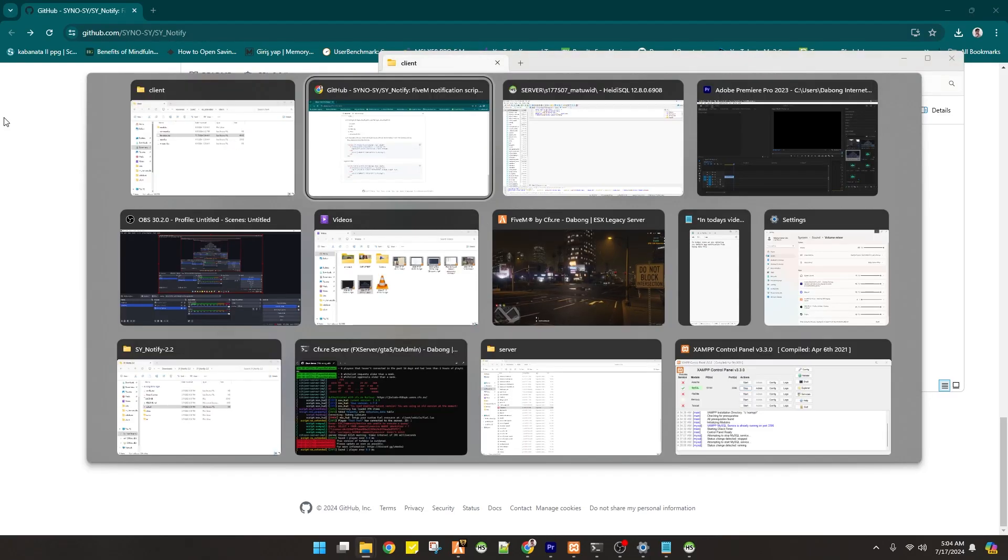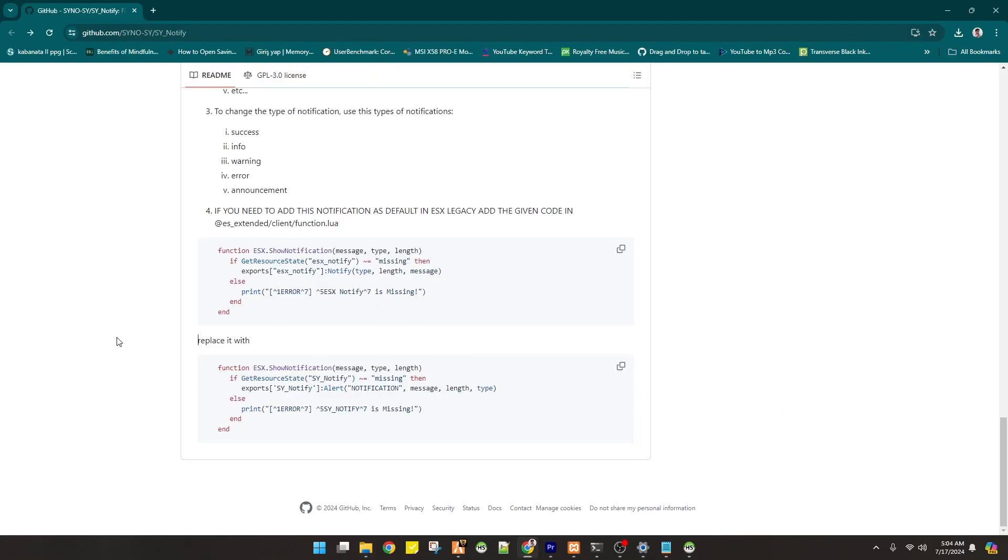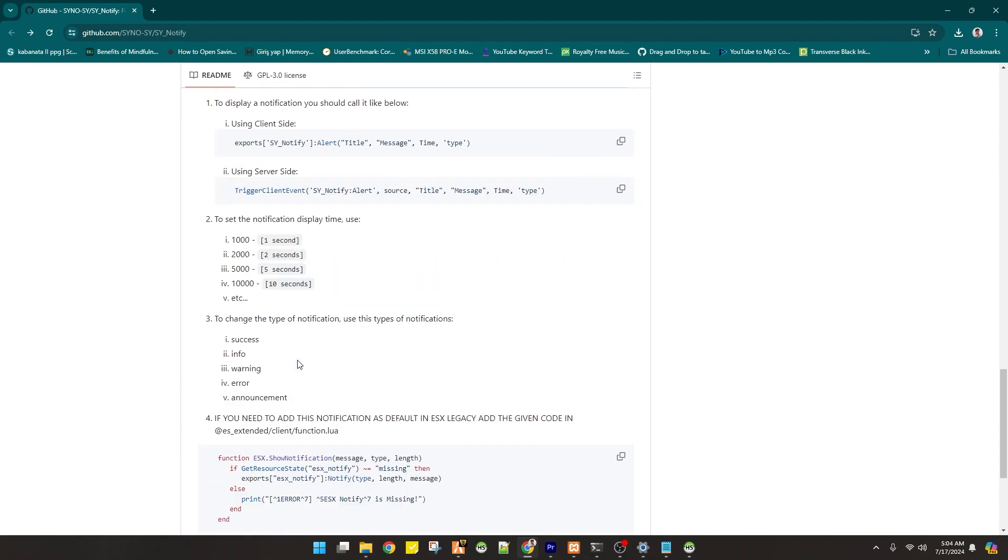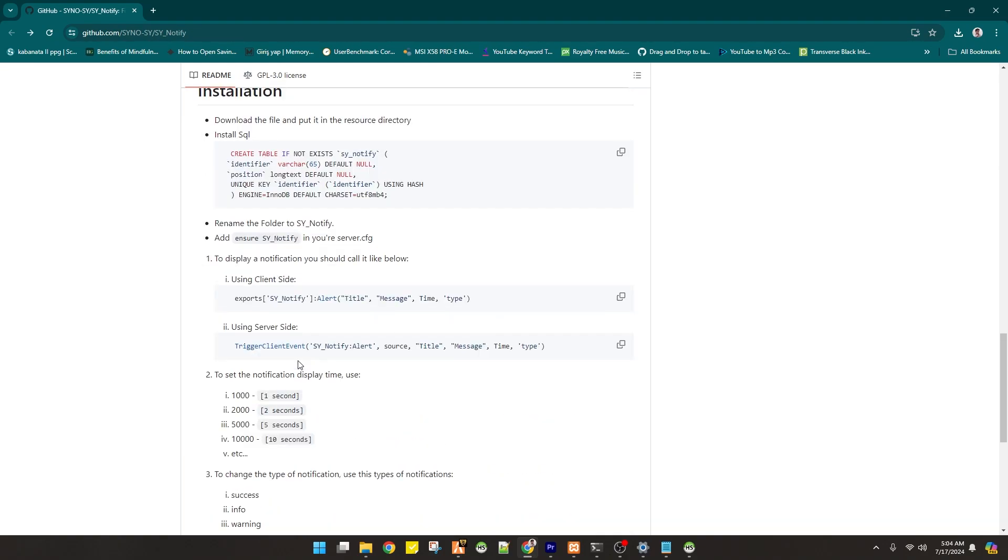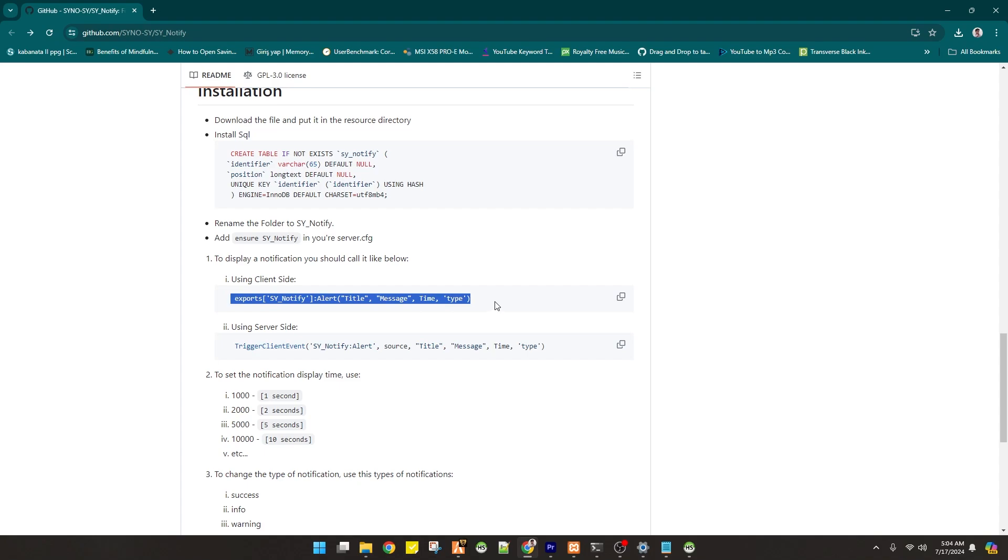Now when we go back and read this information, you have these options that you can add an export for this notification. If you want to use this notification, you can add this to the client side of your script. You just have to copy this and replace this one.